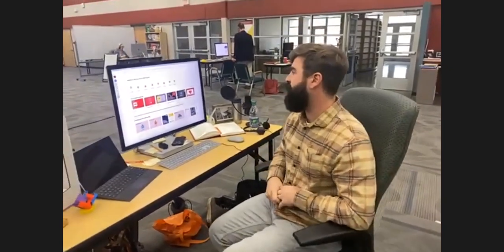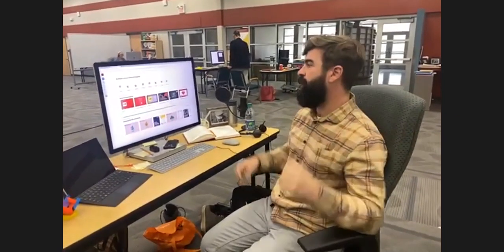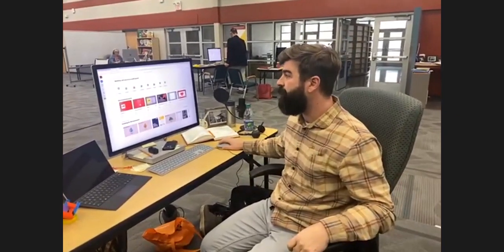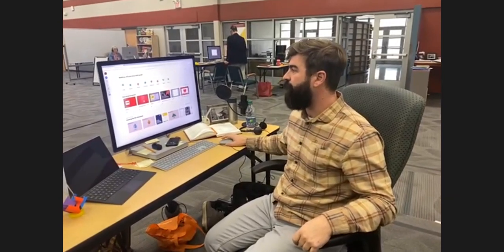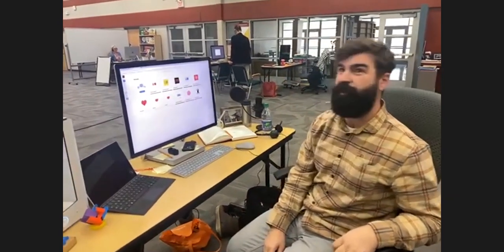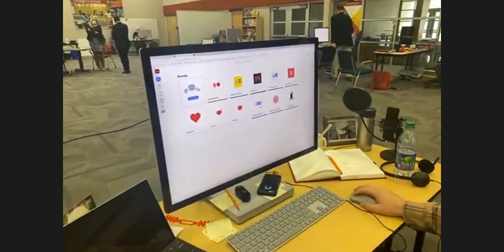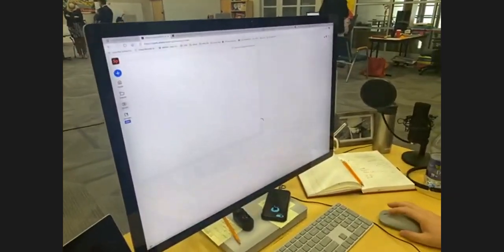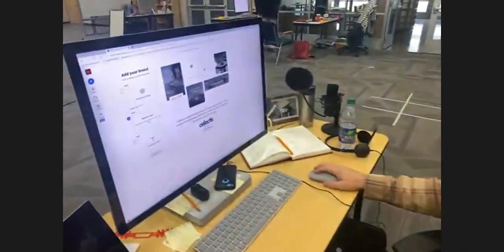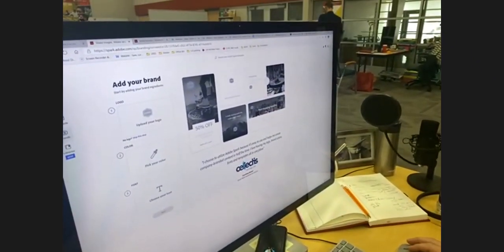Step one: we create a personal logo for them. Step two: they then create a brand from that personal logo. You can click on brands — this isn't just good for students, it's good for professionals in general. Students create their own personal logo, upload that logo, pick a color, pick a font, and then apply it to all sorts of different projects.